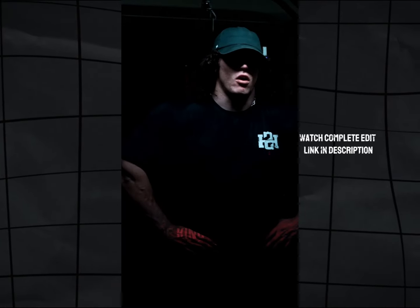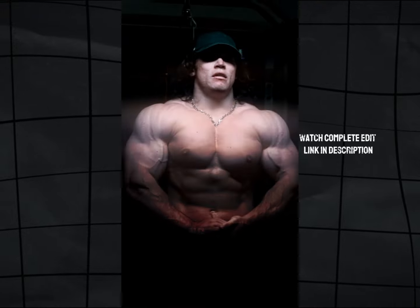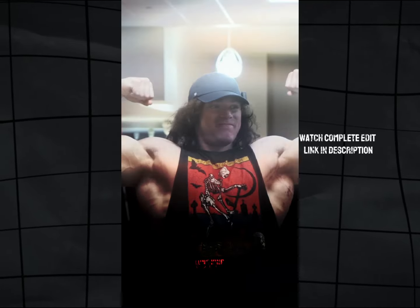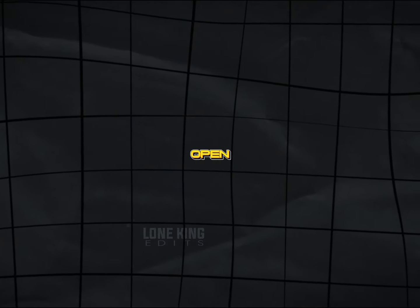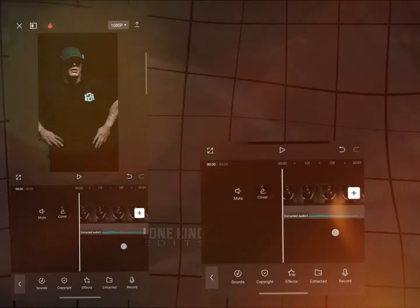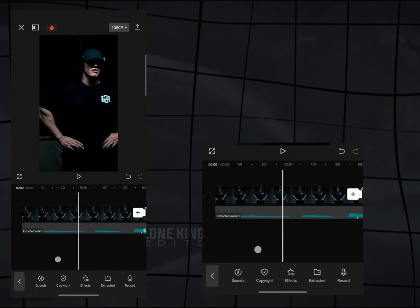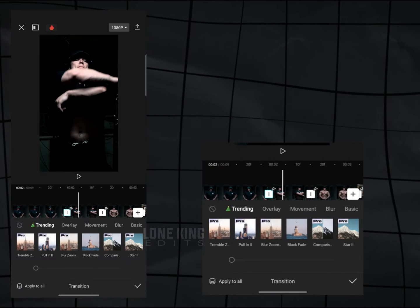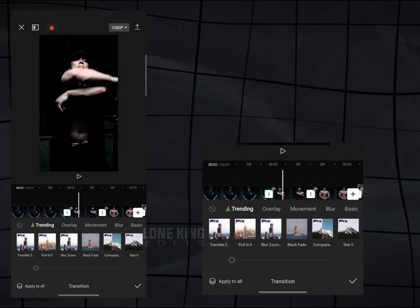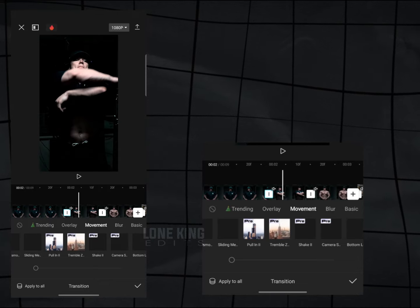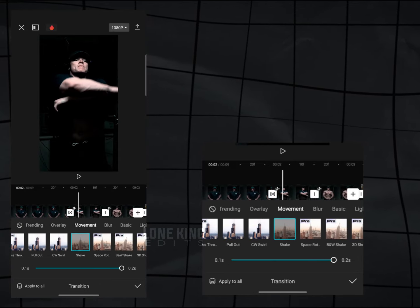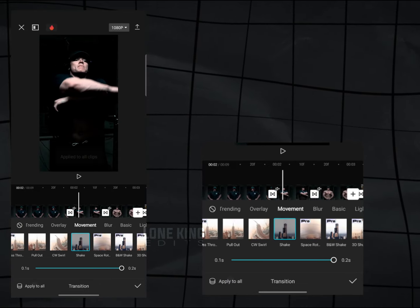Here is preview. So open your CapCut. First, arrange your clips according to beats just like me. Now add Shake Transition. Duration will be 0.2 seconds. Apply to all clips.